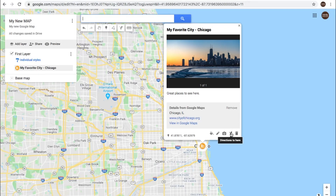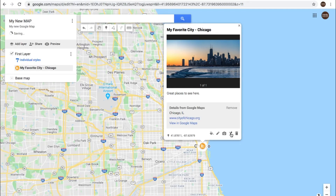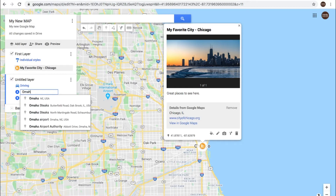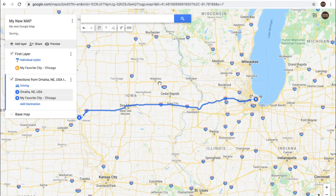And then directions — let's say you want to give directions from particular places around the country on how to get to Chicago, or maybe you're planning out a trip to Chicago or a specific place in Chicago and you want to map out that route. Let's just do a simple map — let's say we're coming from Omaha, Nebraska. So now you'll see the map show this route from A to B.